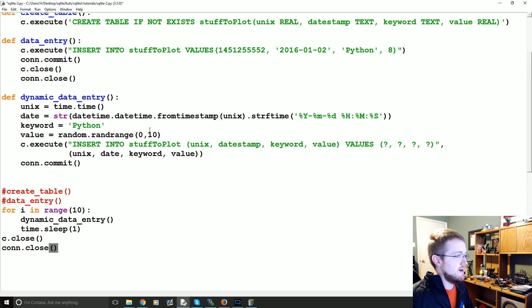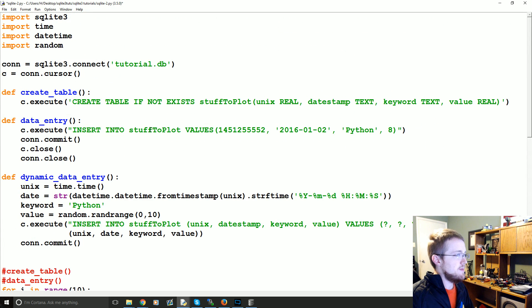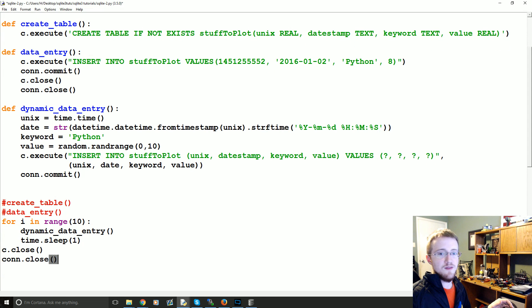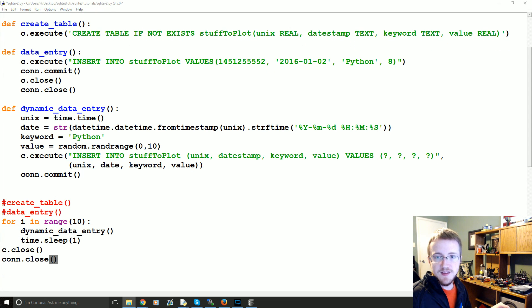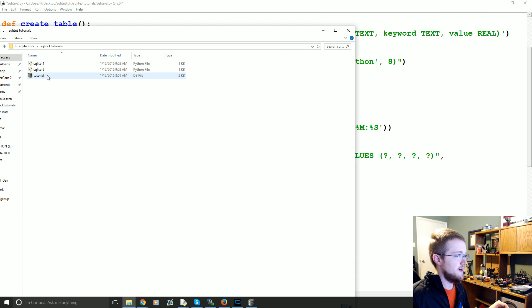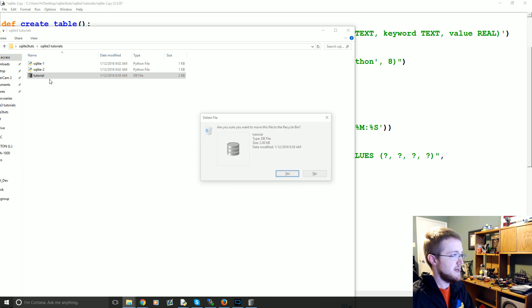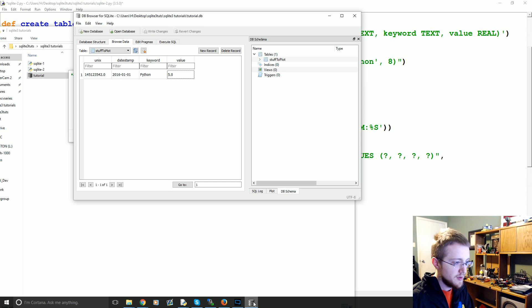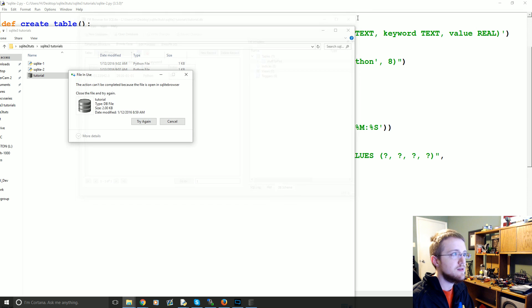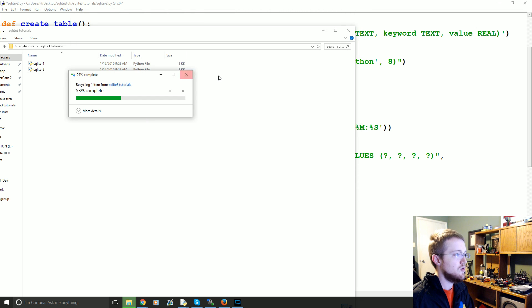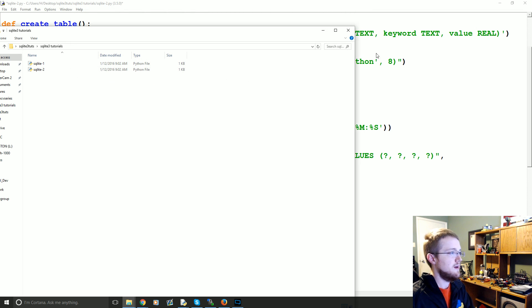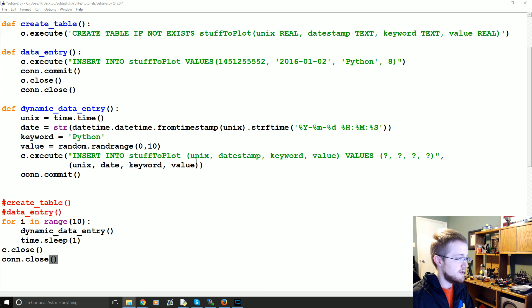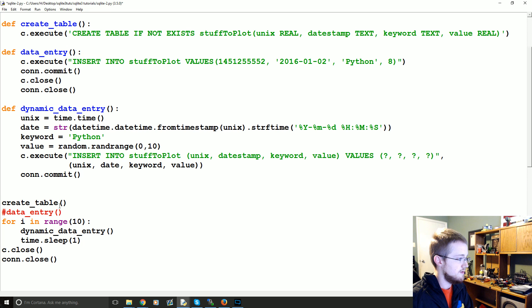And because we have that kind of junky data from before, what I'm going to go ahead and do is we're going to come over to our tutorial here. I'm going to delete that database that exists right now. We use it. Oh, it's open. Okay. Let's close that. Try again. Cool.